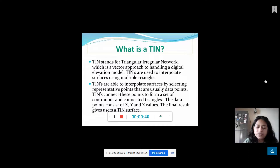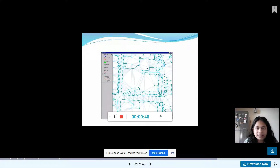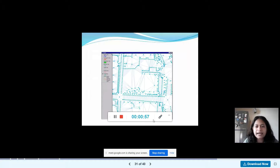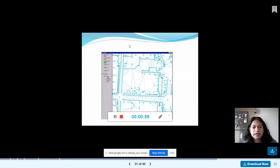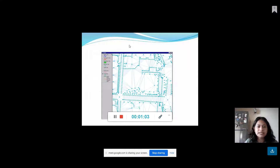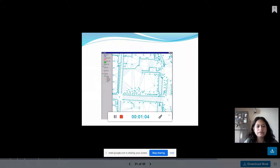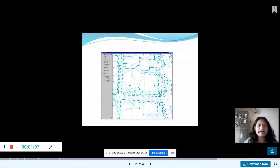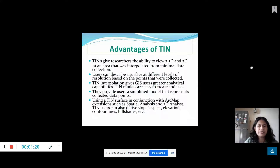We are going to talk about the Triangle, which is called Triangulated Irregular Network. The Triangle is created as a Triangle. It is called Triangulated Irregular Network.